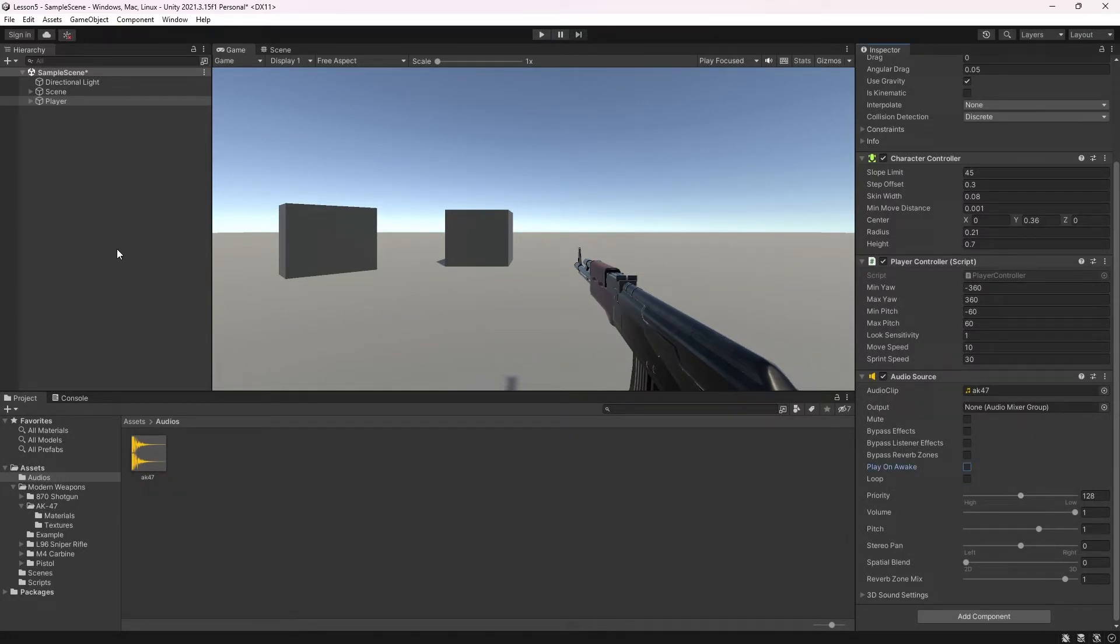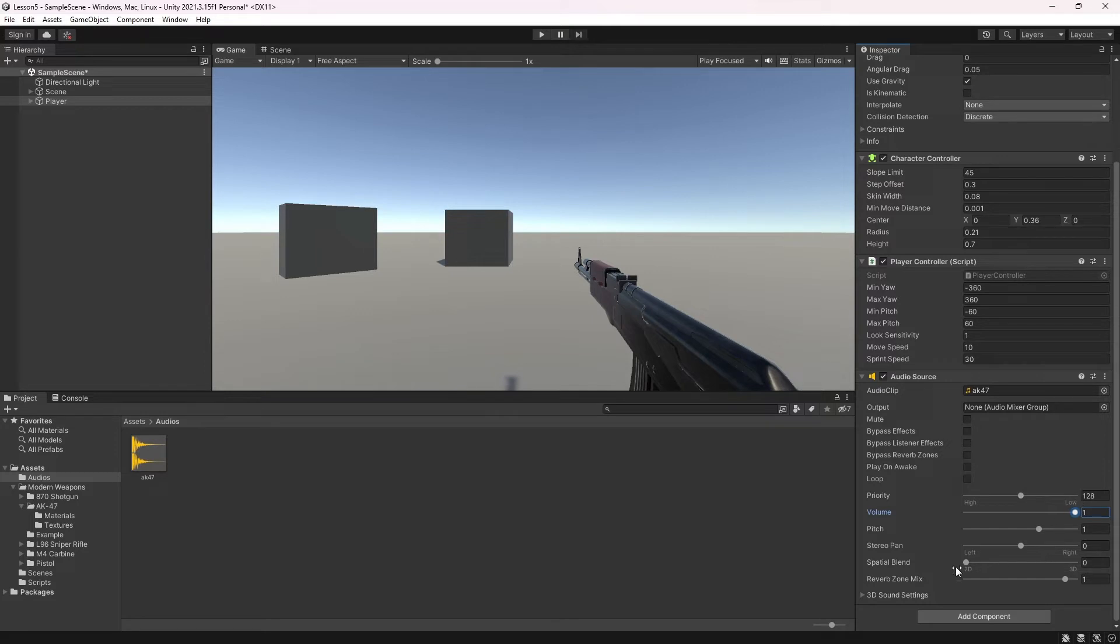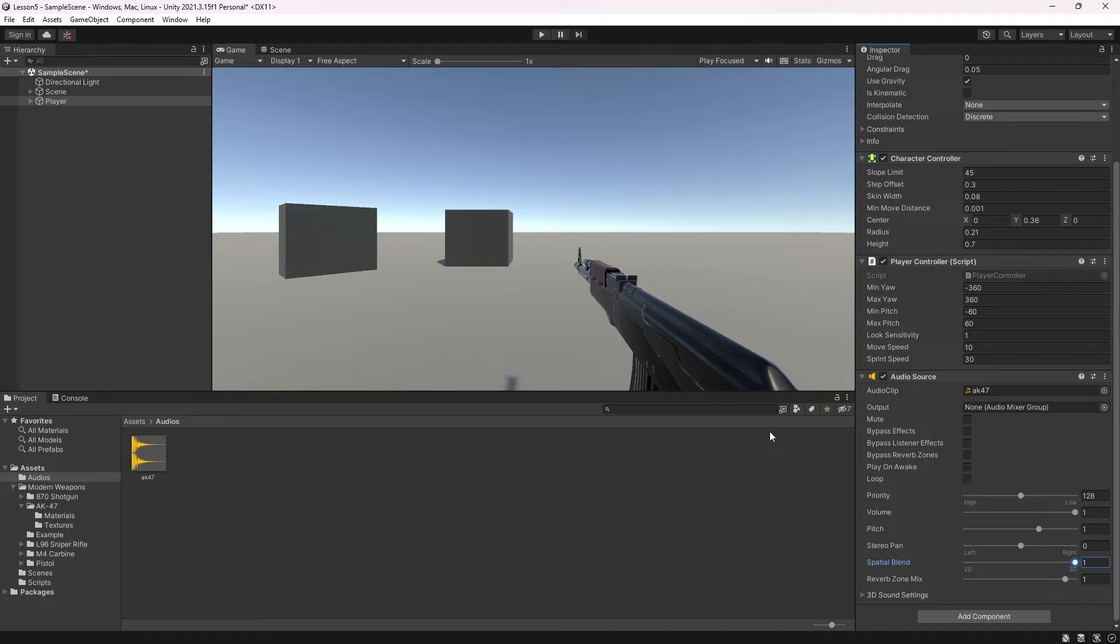You can adjust how loud or low the sound will be with the volume option. You can determine whether the sound will be affected by distance with the spatial blend. If you set the spatial blend to zero, the sound will be heard from everywhere in the same way, like 2D. If you set the spatial blend value to one, the sound will decrease as you move from the source, like 3D.